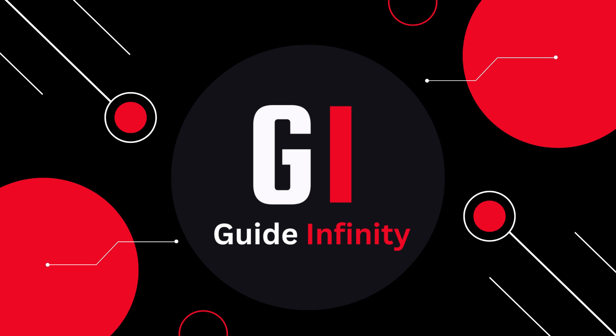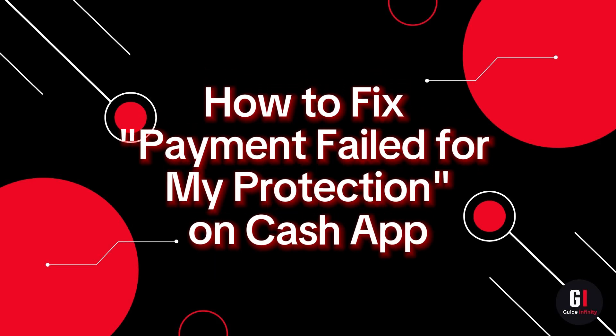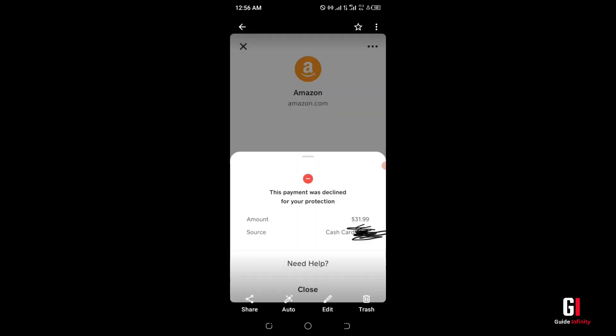Hey guys and welcome to this video. In this video I'm going to show you how to fix the error payment failed for my protection on Cash App. As we can see from this screenshot, this payment was declined for your protection. It may even say this payment was cancelled for your protection — they're both the same thing.